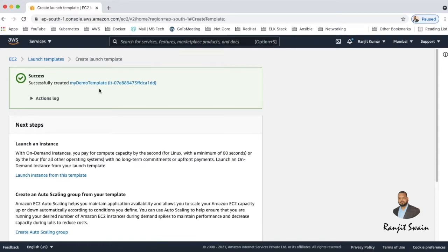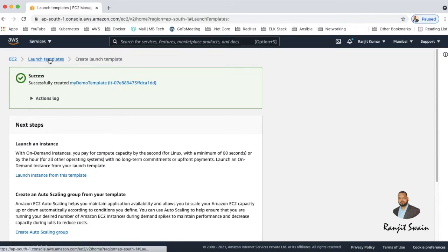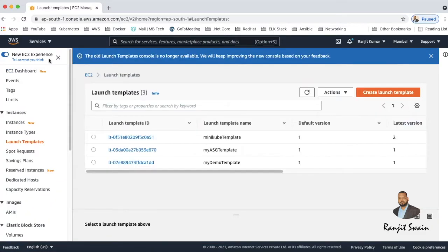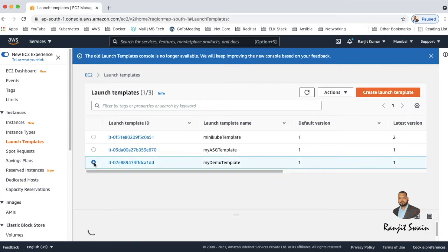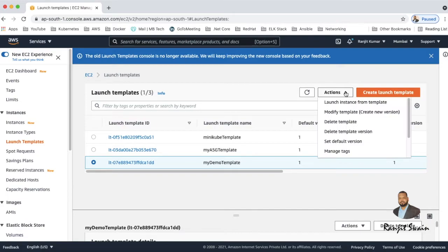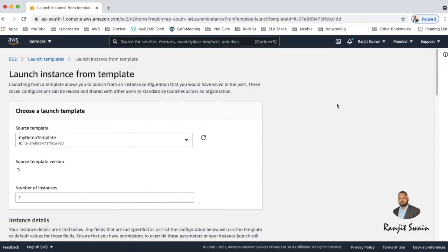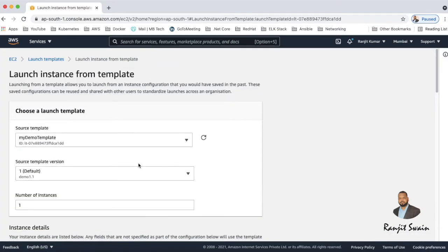So let's move on to launch the template and see what instances get created out of that. So go to your launch template and select the template which you want to launch. Suppose this is my demo template I want to launch it. And just go here and launch instance from the template. So you can select launch instance from template.